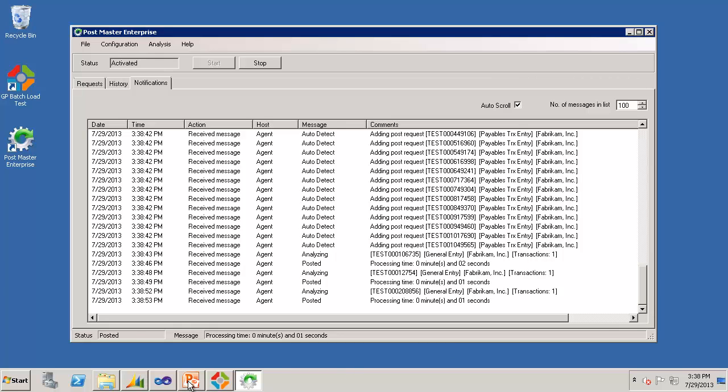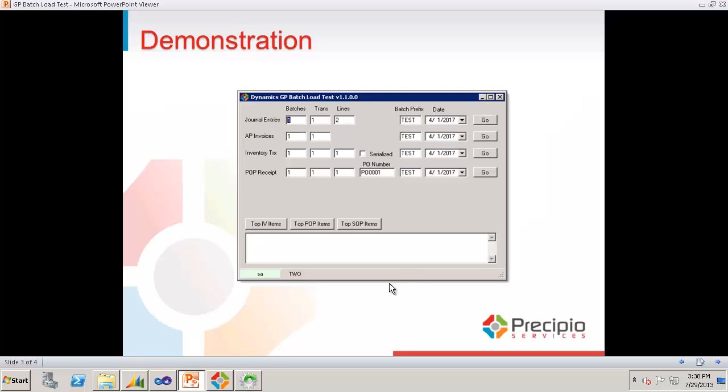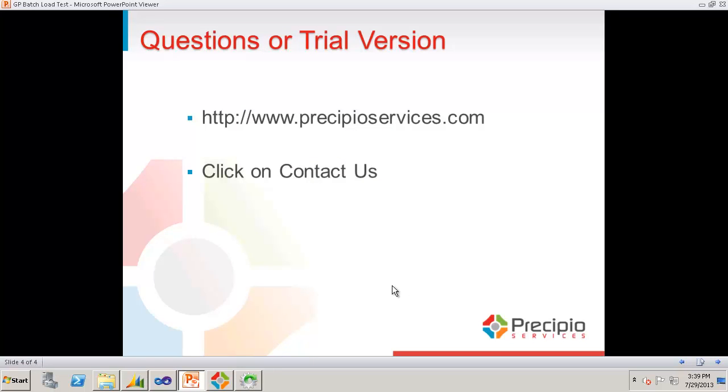So that is a brief demonstration of the Batch Load Test Import Utility. If you have any questions or if you're interested in the trial version, you can go to precipioservices.com and click on the contact us link at the top and submit your name and contact information and we'll get right back to you.